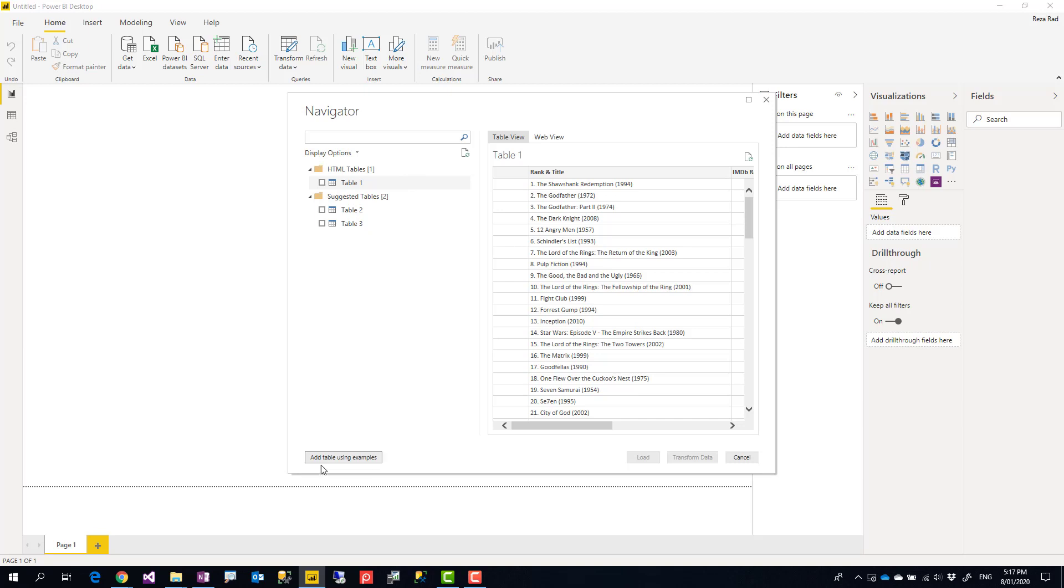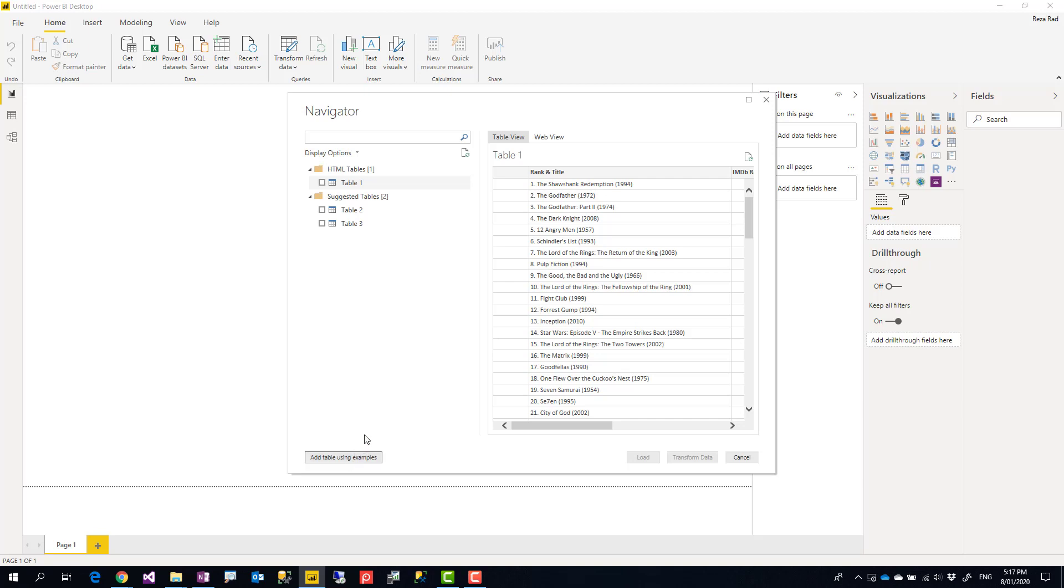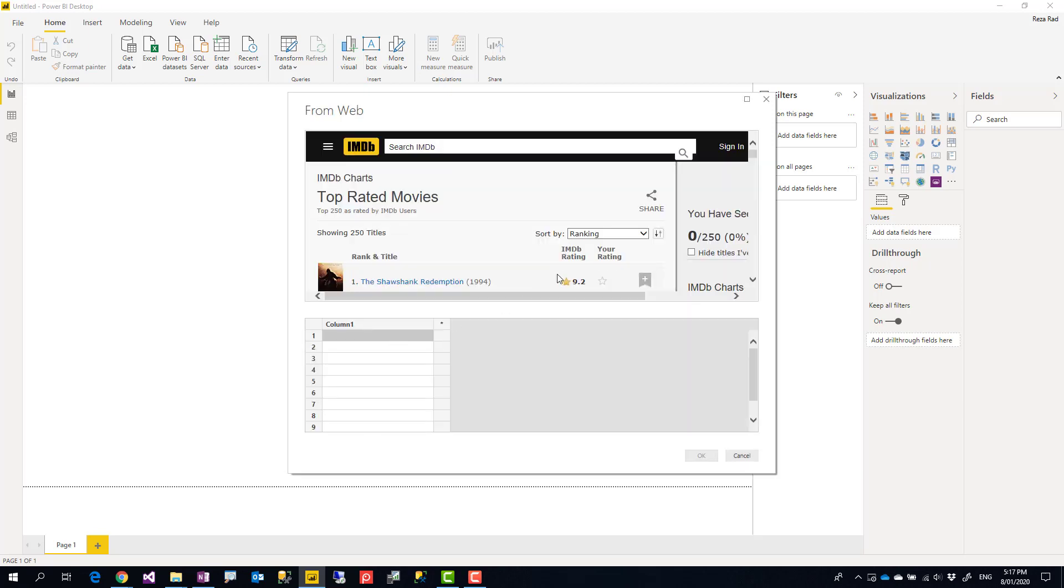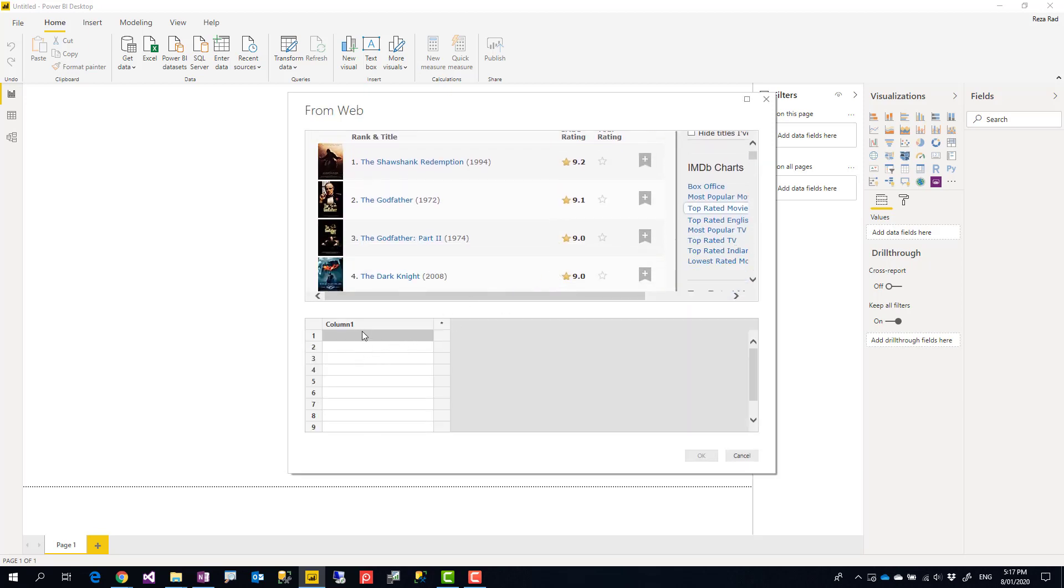Most of the time these tables don't have the image URL or web link URL or anything like that. But there is another part here in this page: Add Table Using Examples. This gives me the ability to give a couple of examples to Power Query—values that I want.